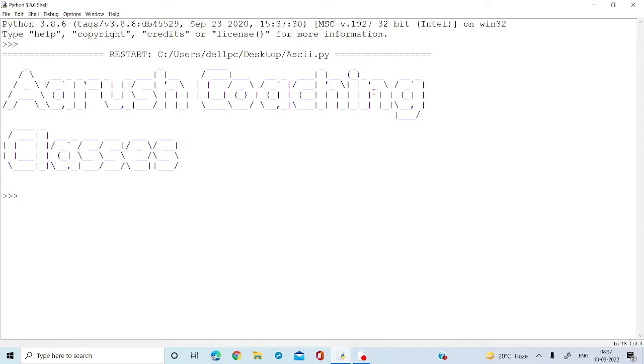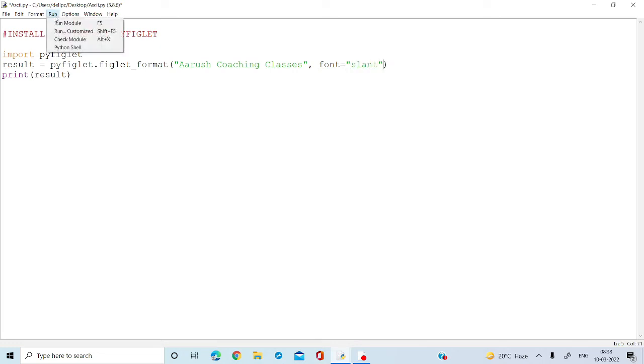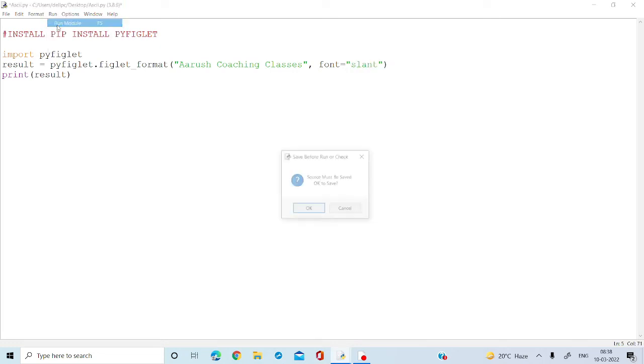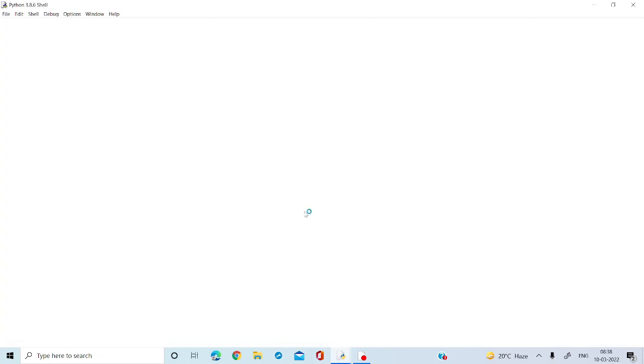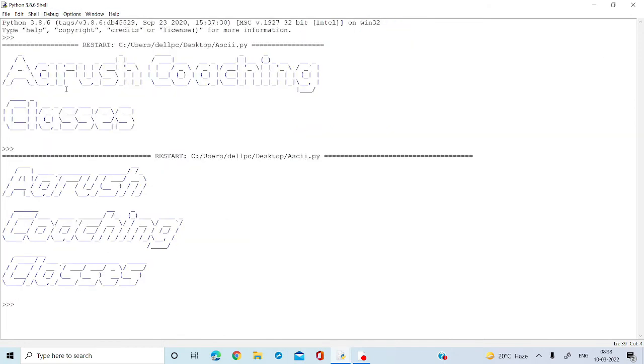Now what I want is this to be a little different. Suppose I want the text in the slant format. What I do is I'm going to write font equal to slant, and then let's run and see this. See, you see the difference?